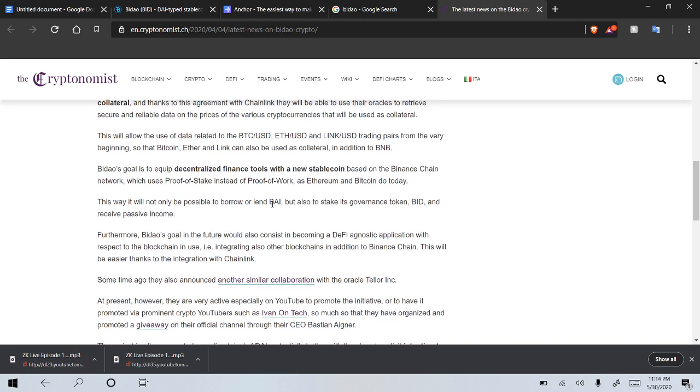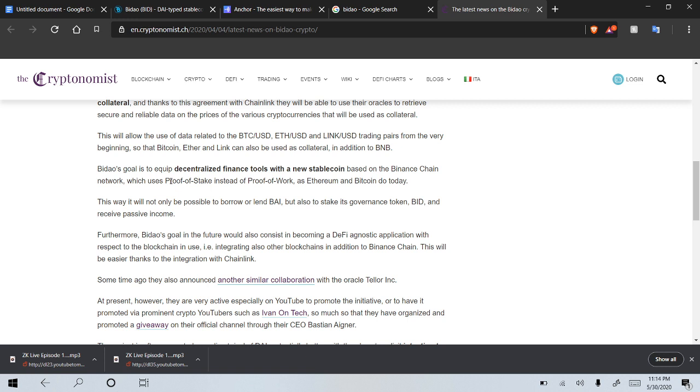Baidow's goal is to equip DeFi tools with a new stablecoin based on the Binance Chain network, which uses proof-of-stake instead of proof-of-work, as Ethereum and Bitcoin do today. Of course, proof-of-work is what these do today, not proof-of-stake. So this is kind of what I want to talk about, the proof-of-stake.